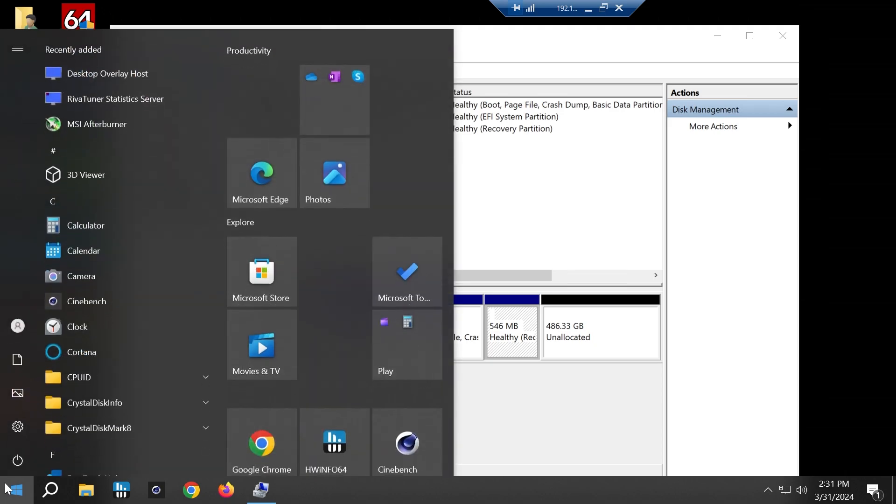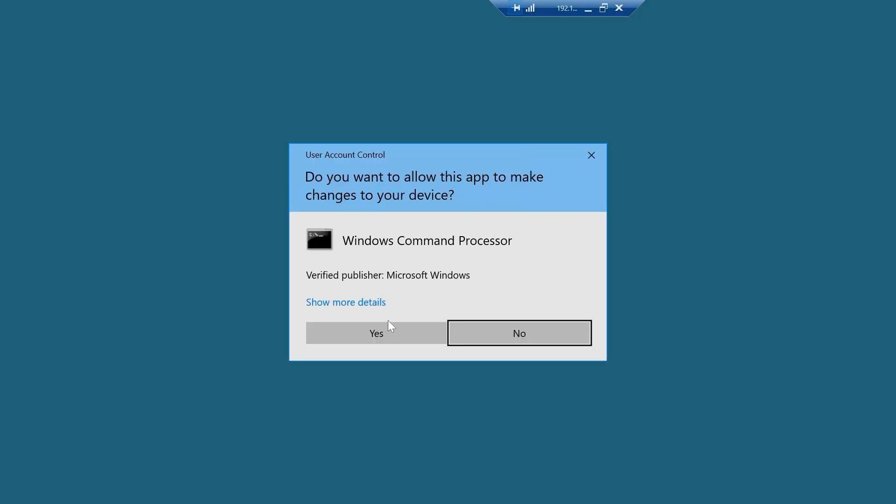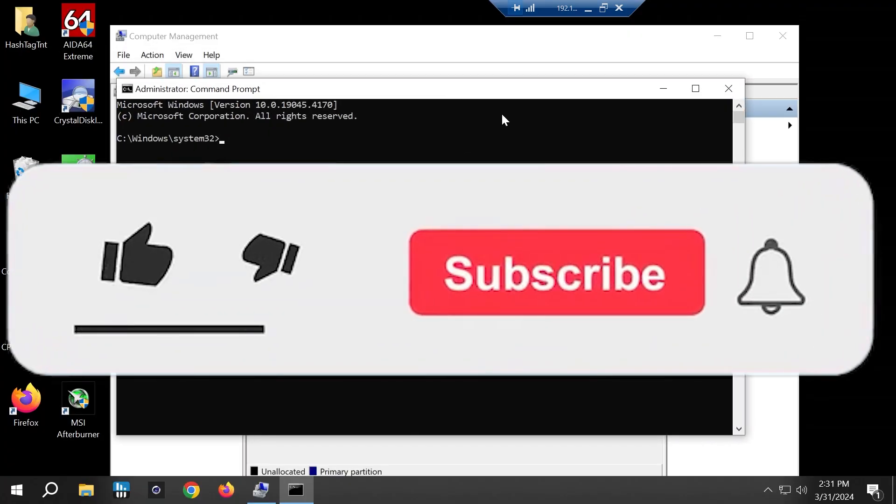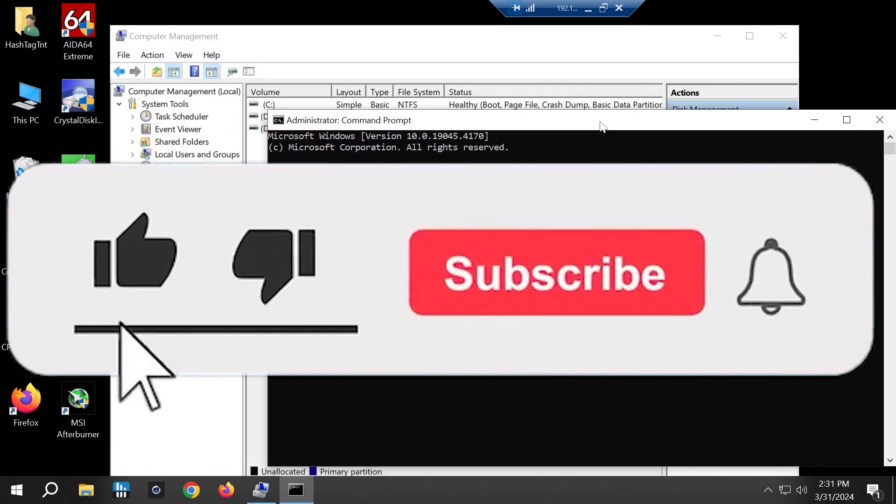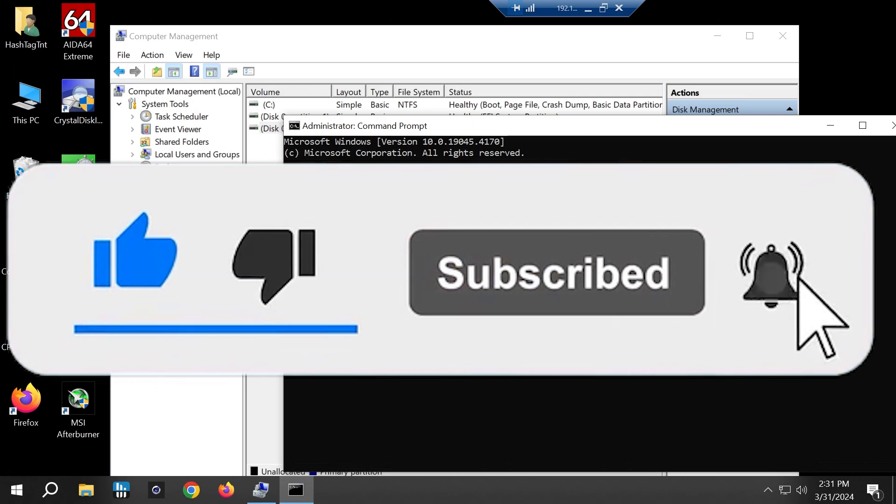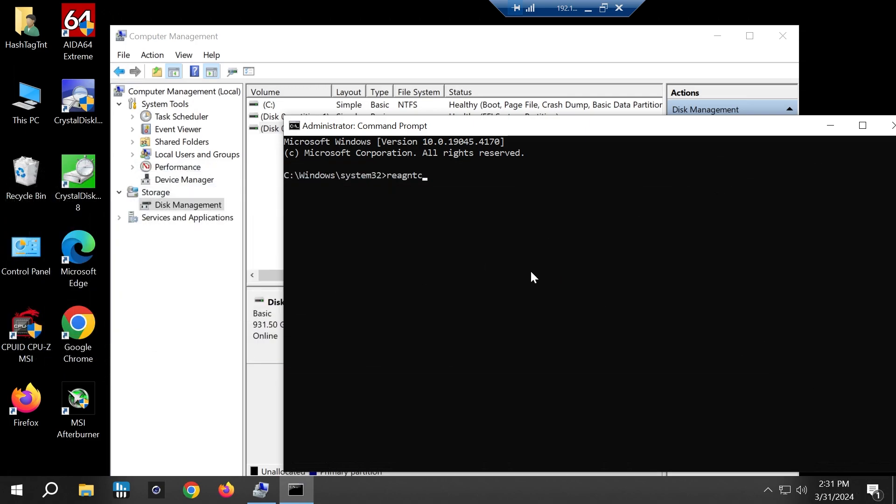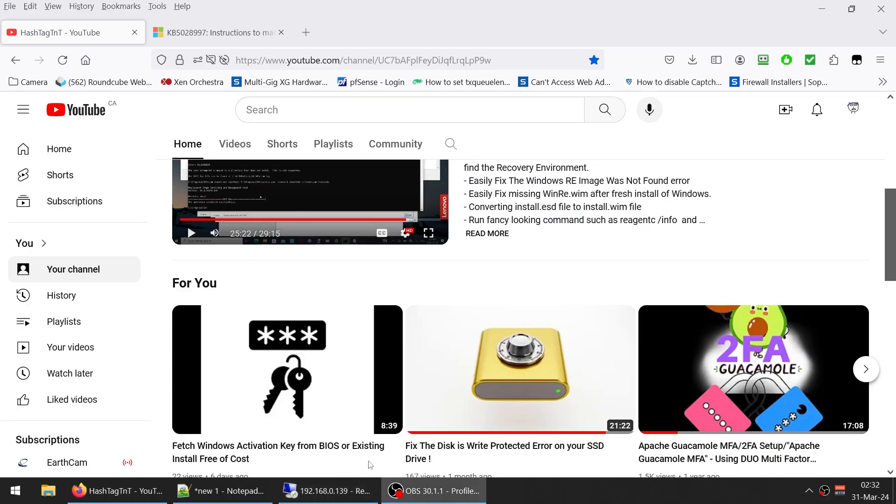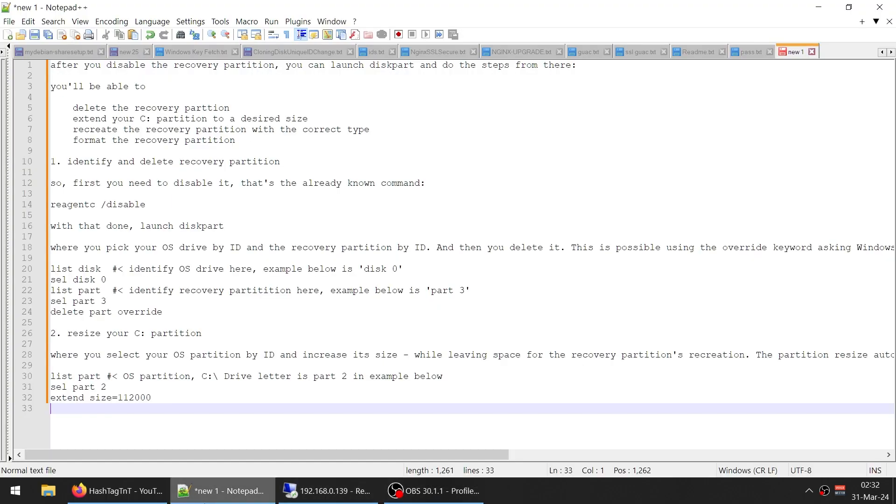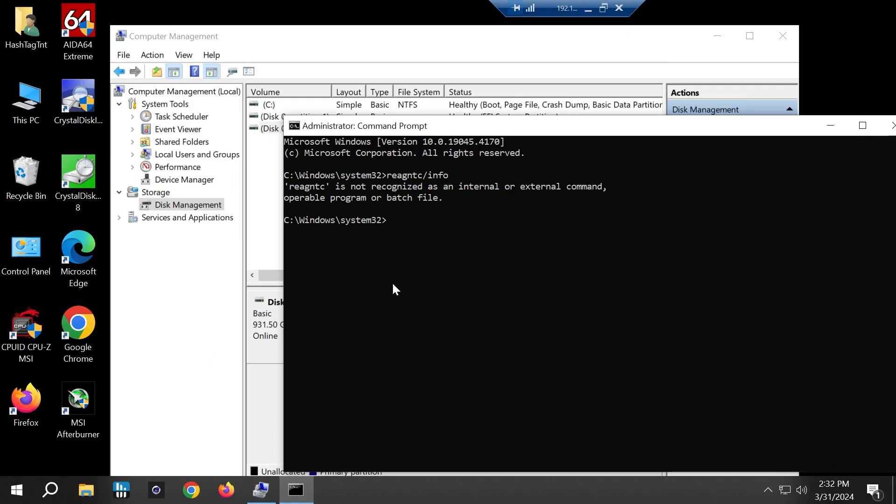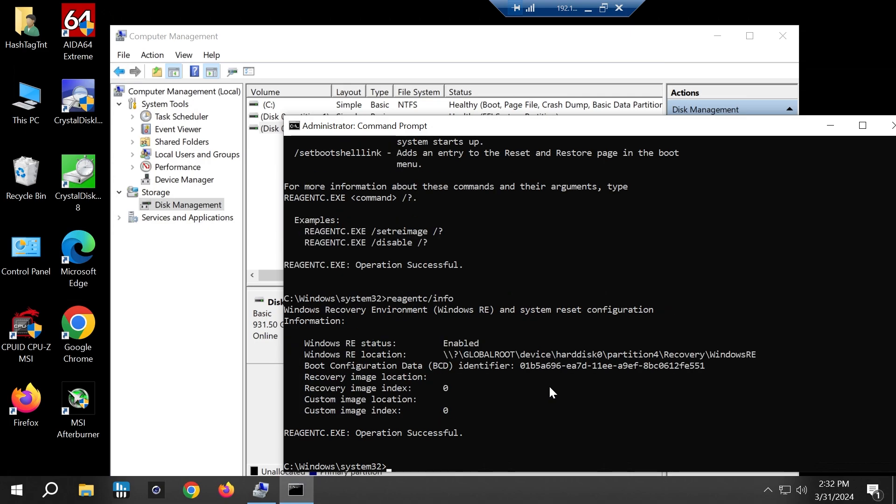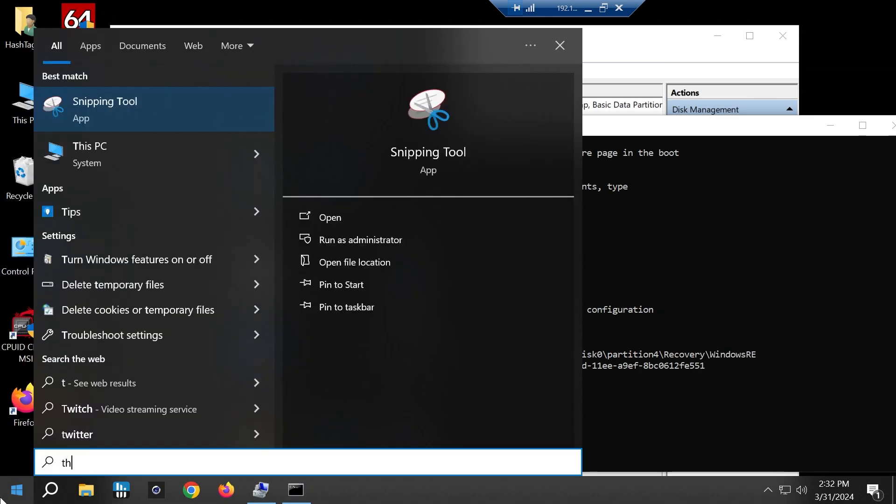First of all, let's launch Command Prompt as an administrator. I want to show you guys what it might be needed for. Let's do reagent c info. If I do reagent c slash info, it says it's enabled.